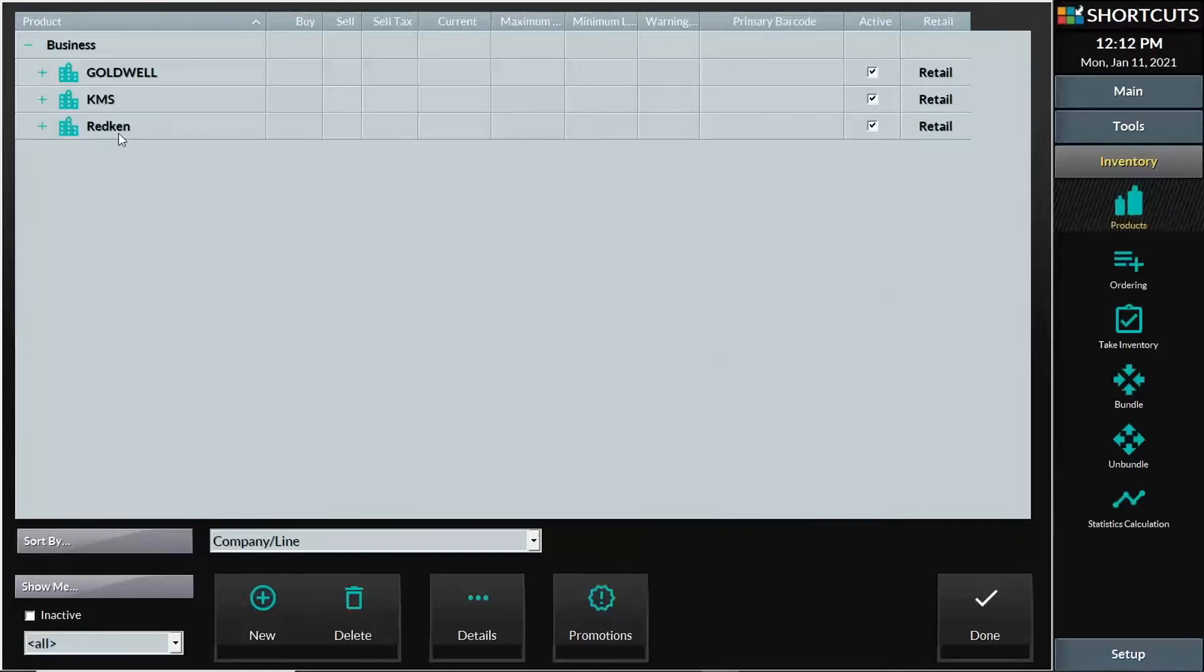To change the price of a product in Shortcuts, you can go directly to the products window under inventory.